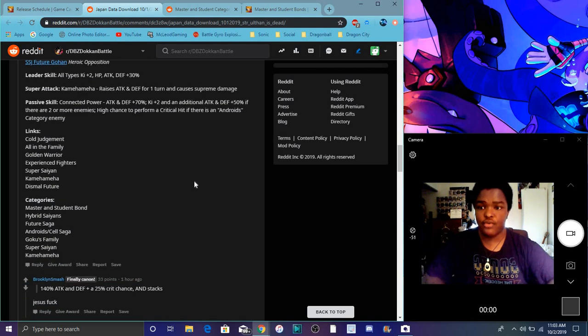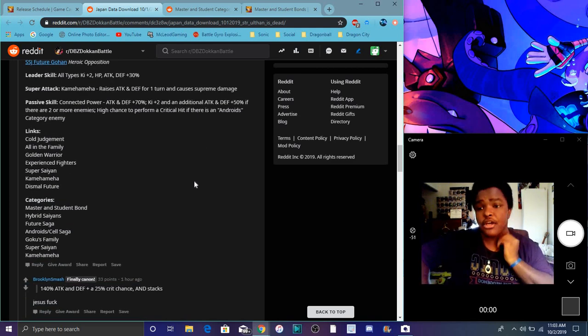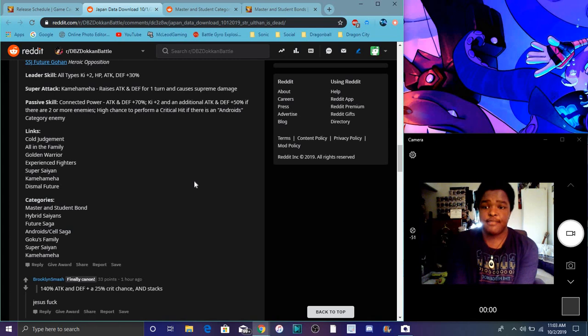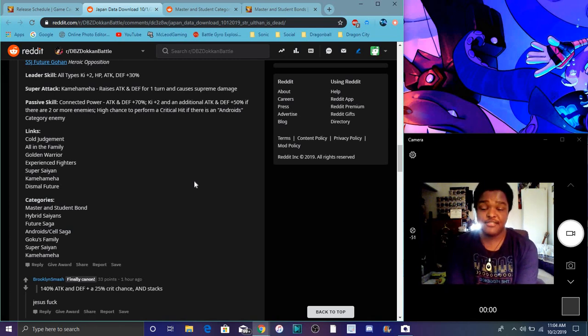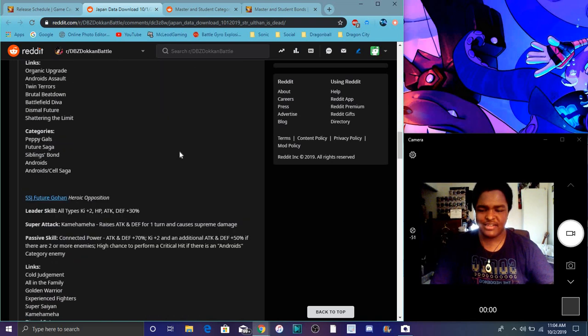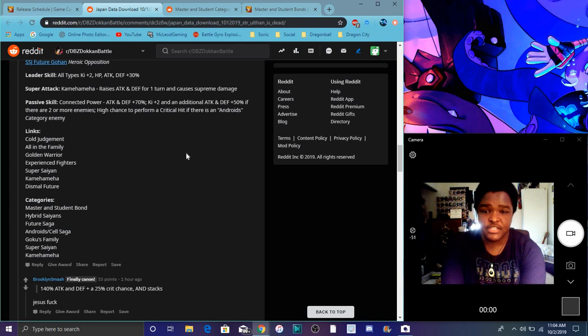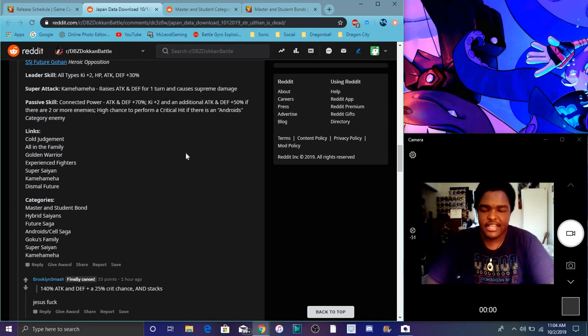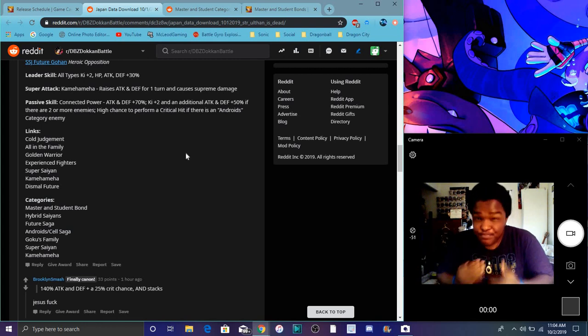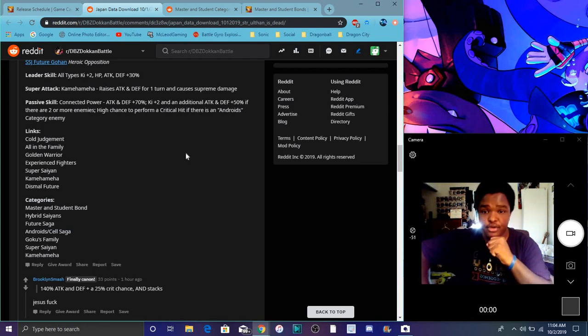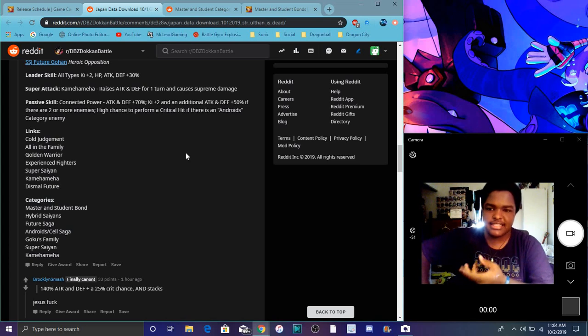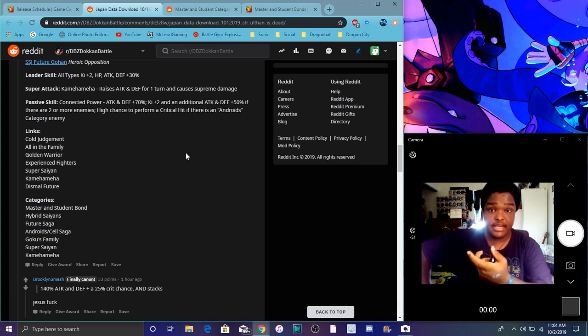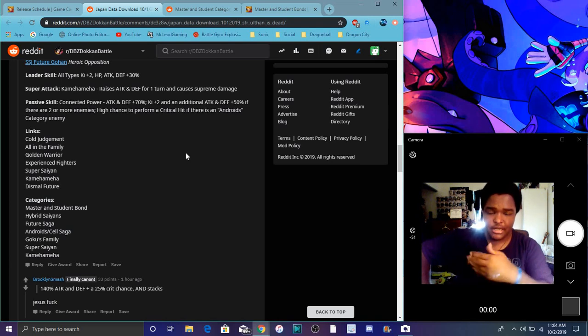Oh, the new Super Saiyan Gohan, I didn't go over him. Let me see. All types Ki plus 2, everything up 30%. Raises attack and defense for one turn, causes supreme damage. So attack and defense for 70%. Dang, they keep going back and forth to 70%. 30%. Ki plus 2. In addition to attack and defense plus 50% if there's two or more enemies. Which, I guess, you know, he was fighting the Androids the whole time. So, kind of makes sense.